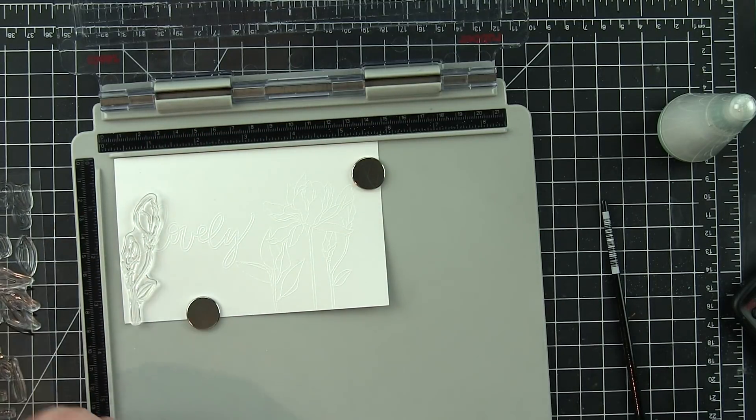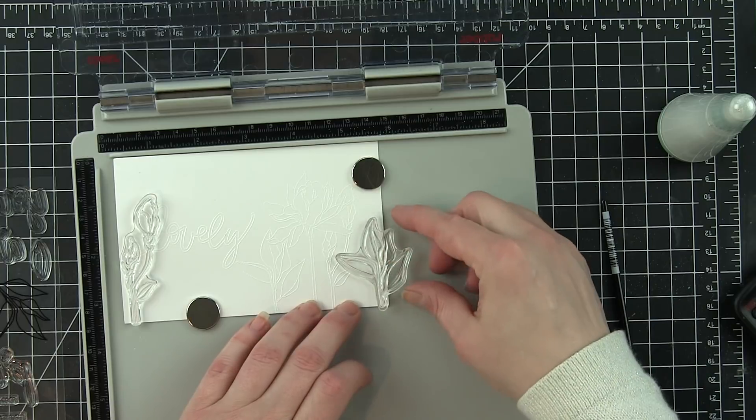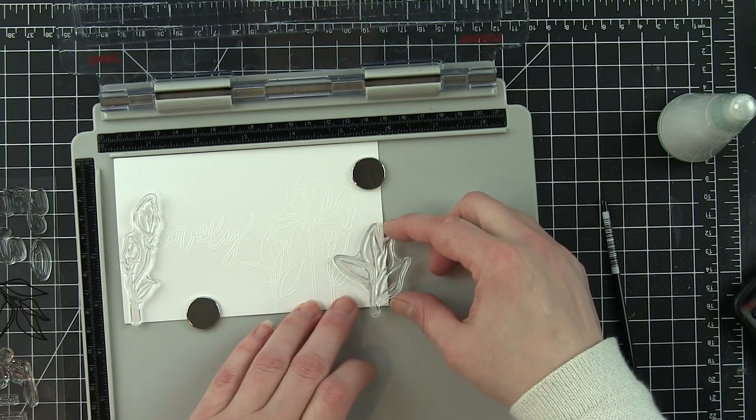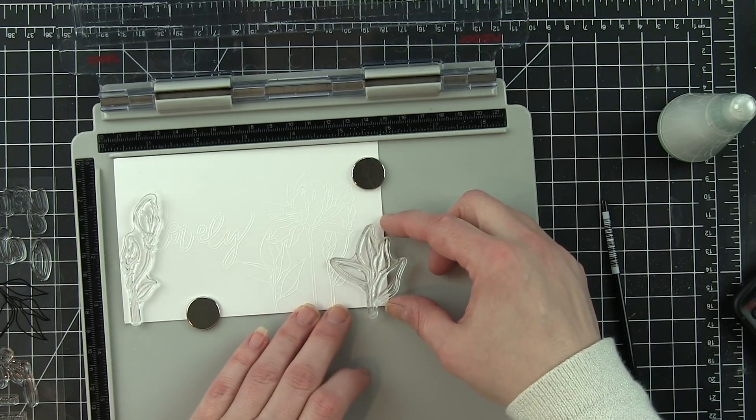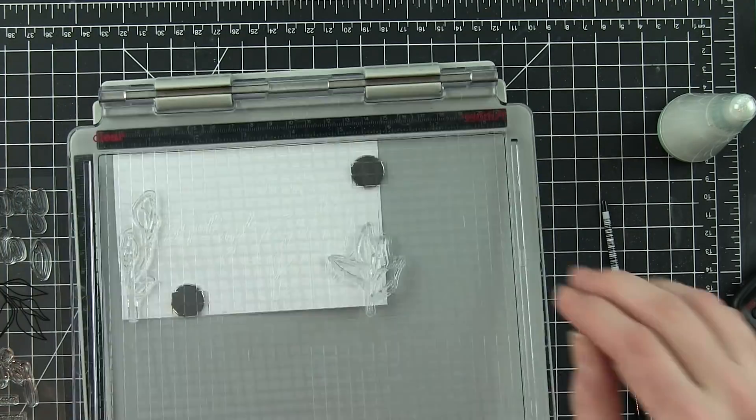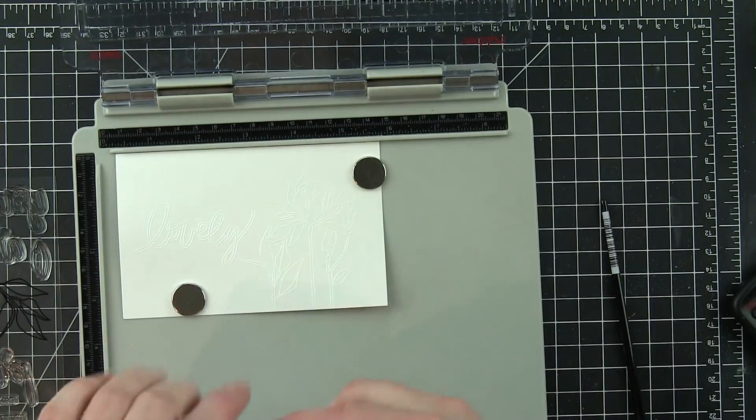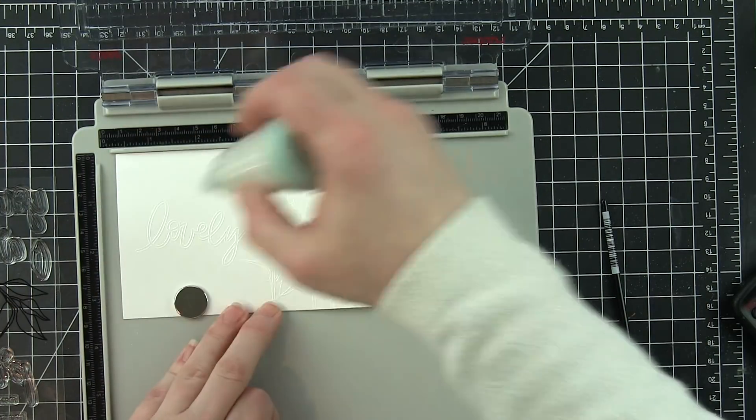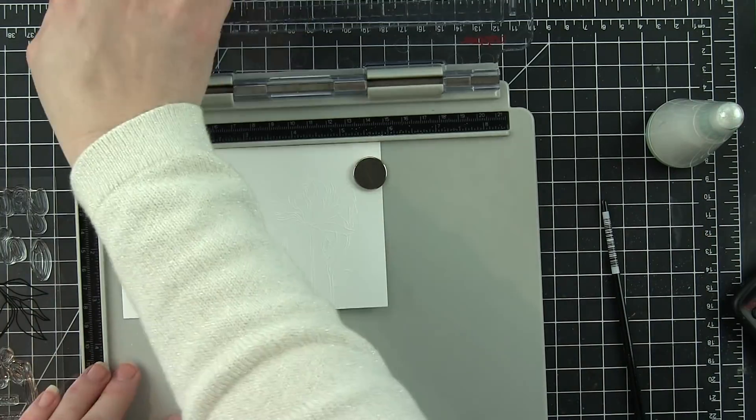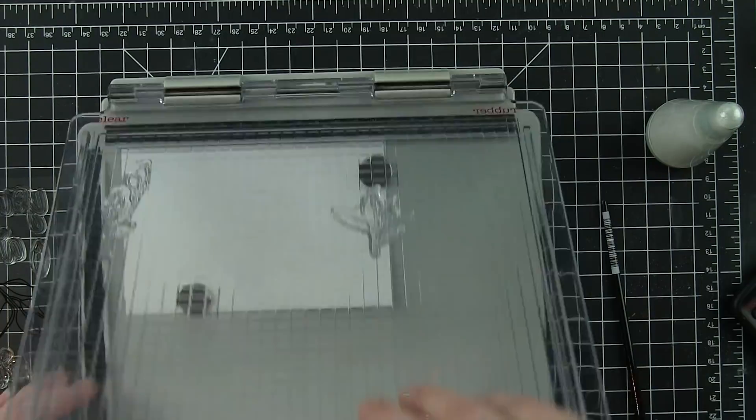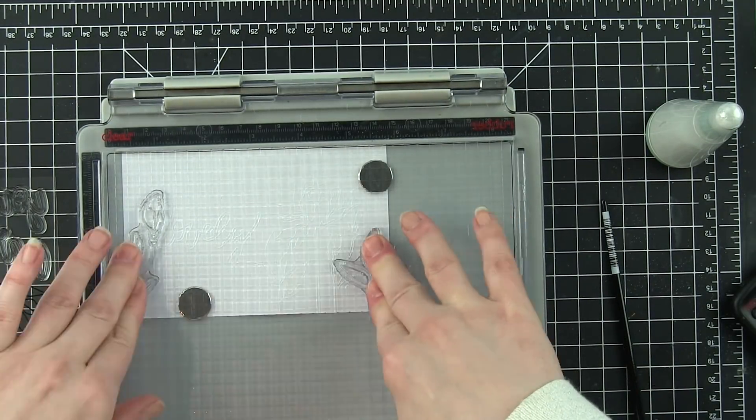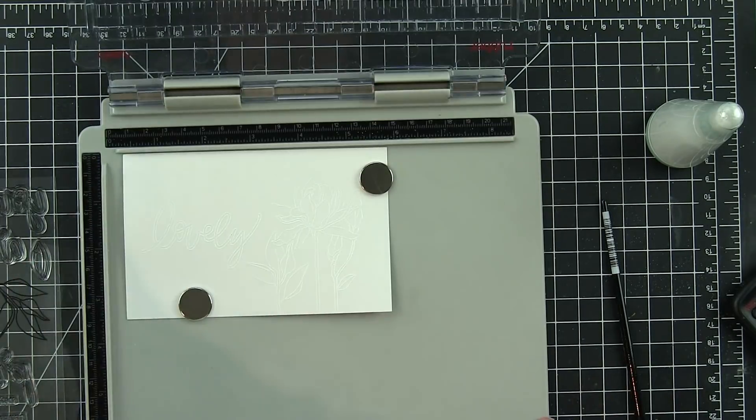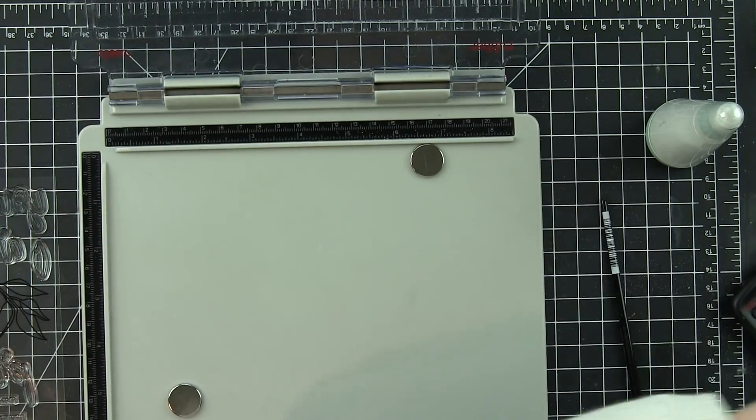So again, I'm just kind of moving my paper over a little bit so I can get that stamp positioned where I want it. And I'm going to stamp these two images and do the same step that I just did. So starting with my powder tool, inking up the images with Versamark, pressing those in place, adding some white embossing powder.